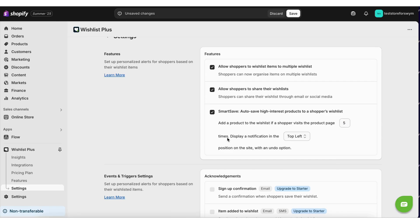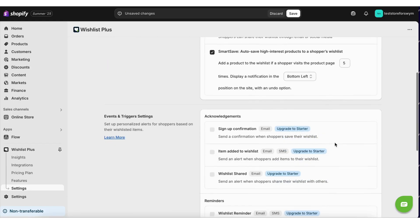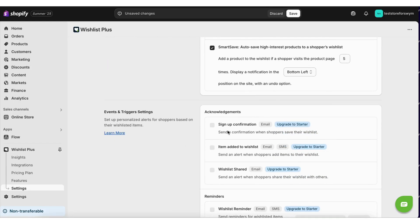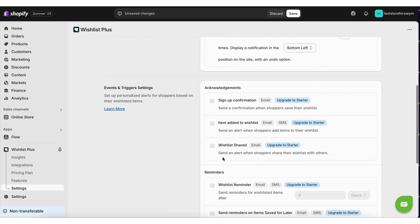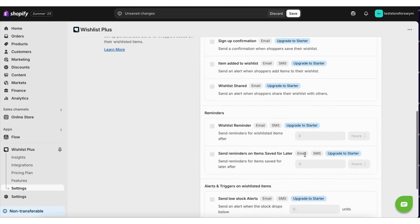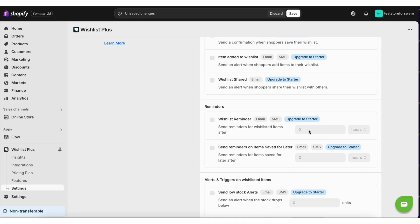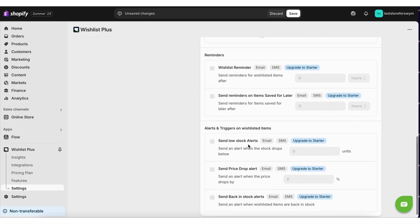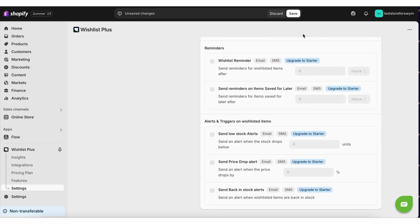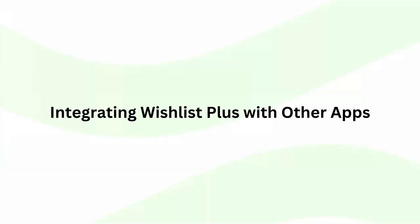Define how many times a shopper should visit for it to be automatically saved to their wishlist. If you are on a paid plan, you can configure wishlist reminders, alerts for price drops, back in stock and low stock for wishlist items from here.